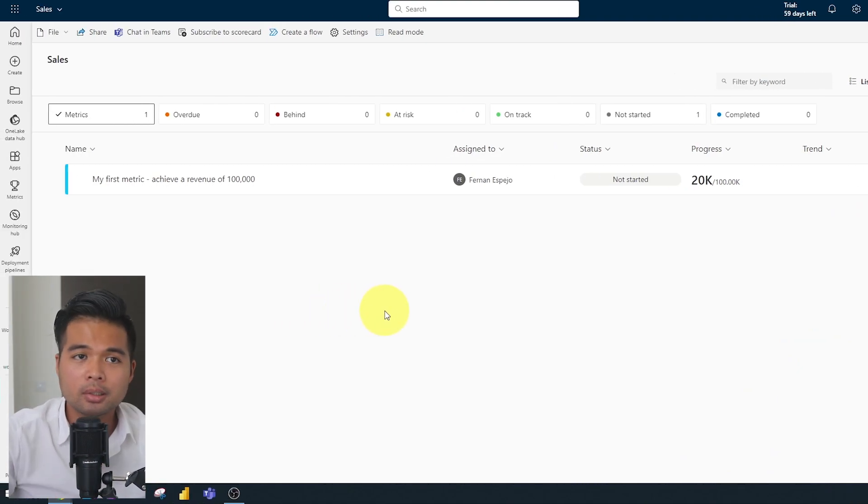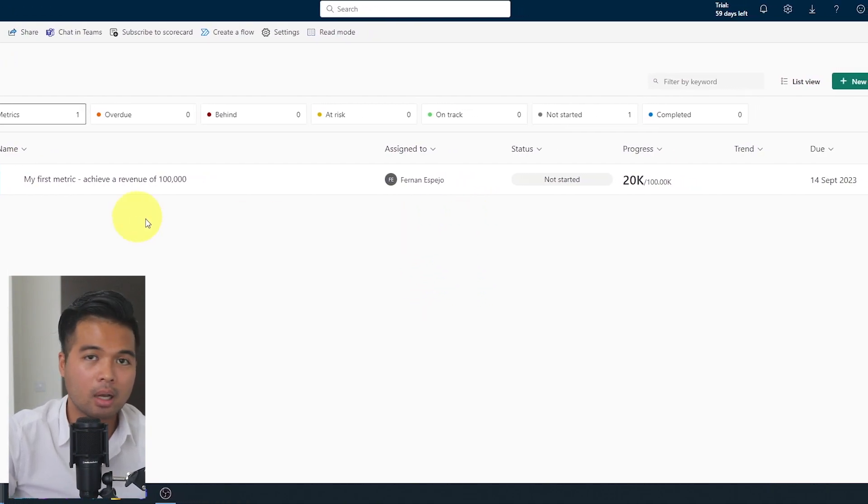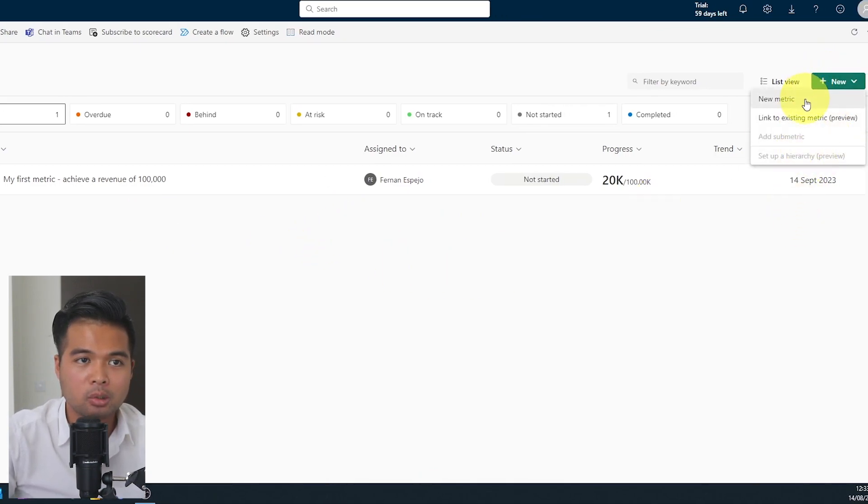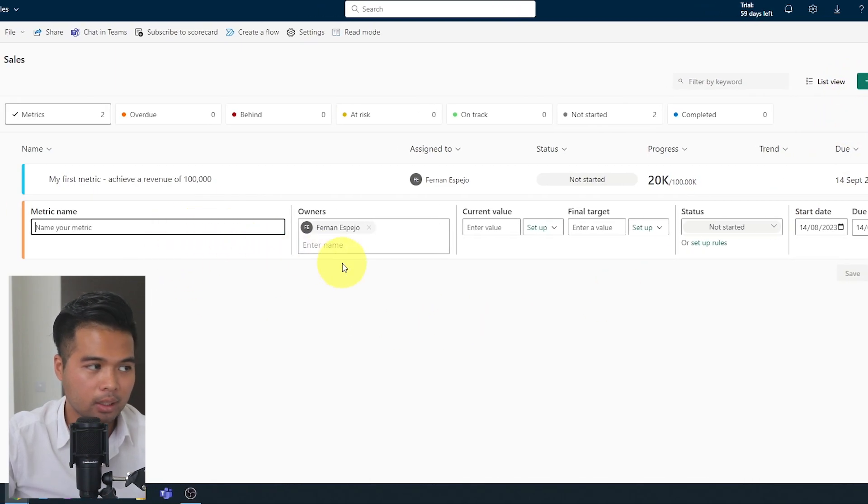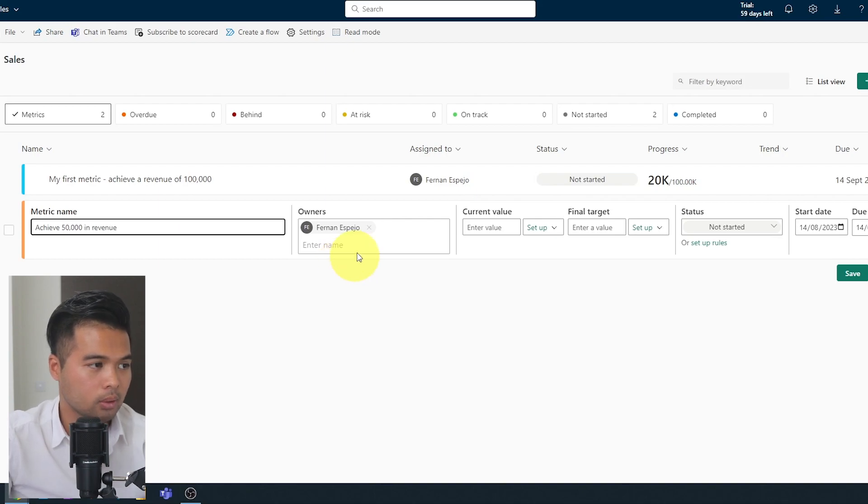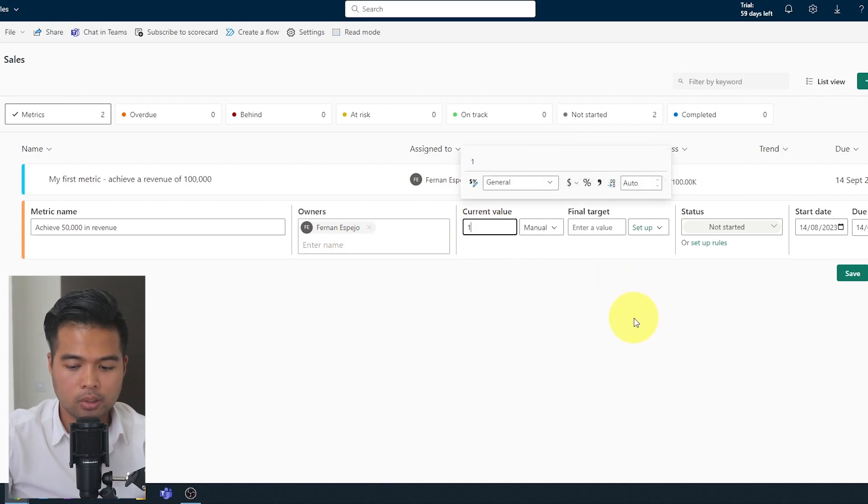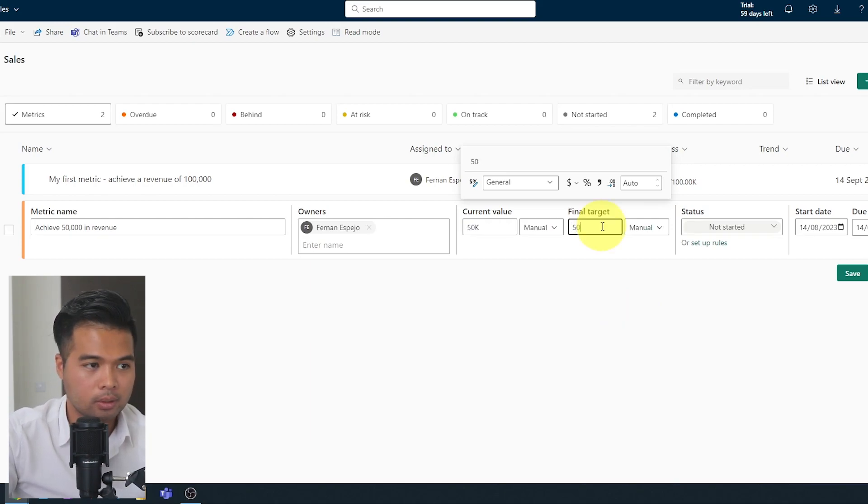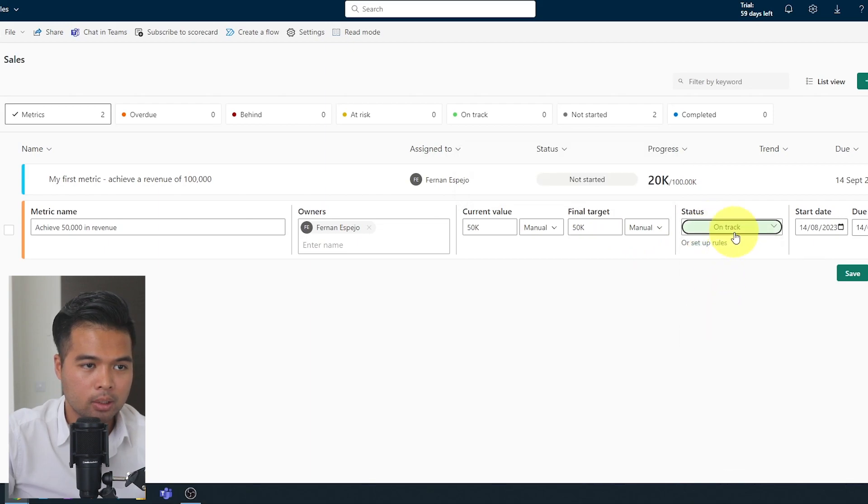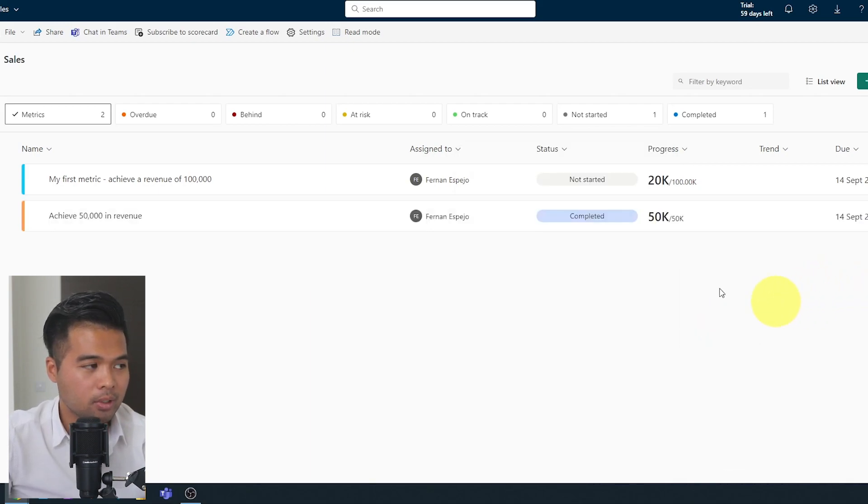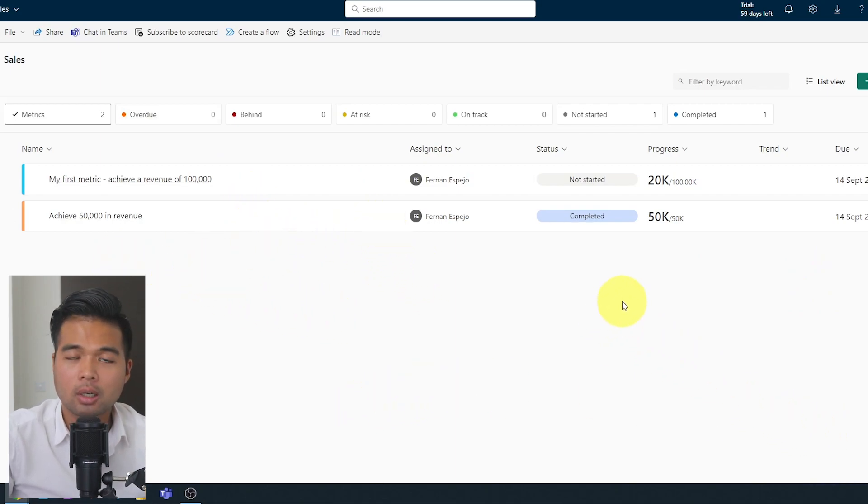So let's start to create some other metrics as well. So let's say we want to create a submetric here in our first metric. So I'm going to create a new metric here and I'm going to say achieve 50,000 in revenue. So we're going to change this one to 50,000 as well. Final target is 50,000. Let's set this one to completed and hit save.